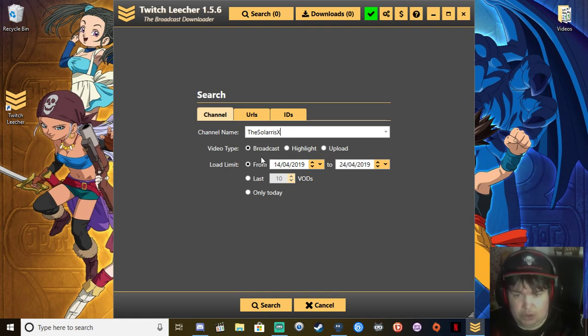Video type: it was a broadcast you want to download, a highlight, or is it an upload.